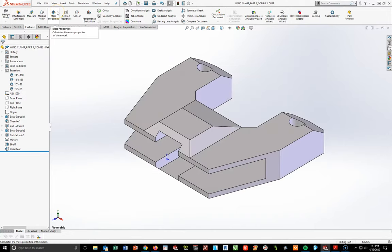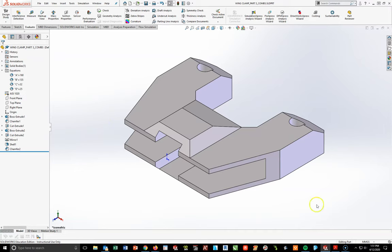Get your mass property for this new part and input it into problem number three in the Schoology assessment for week three. Then you are done with this set of problems. Make sure you get those masses into the assessment and upload these three parts into Schoology. Use this video to your advantage — rewind and pause as needed. Good luck, take care.